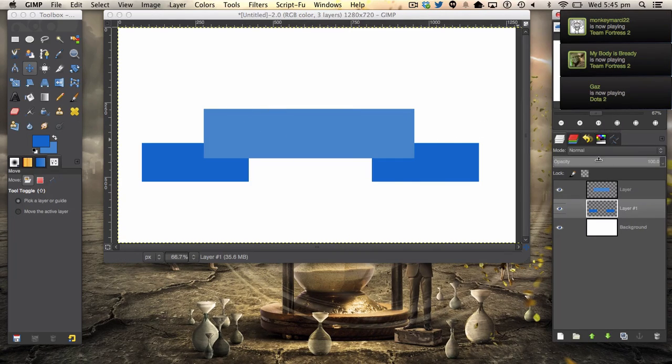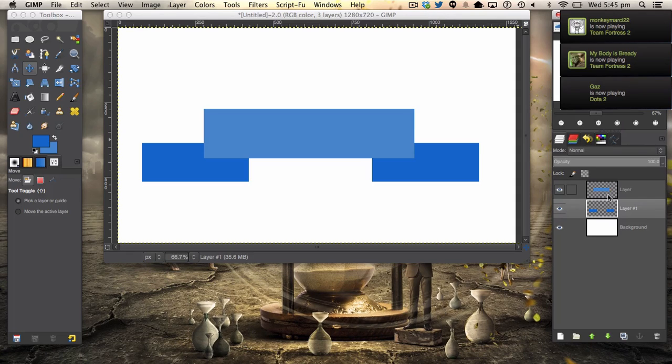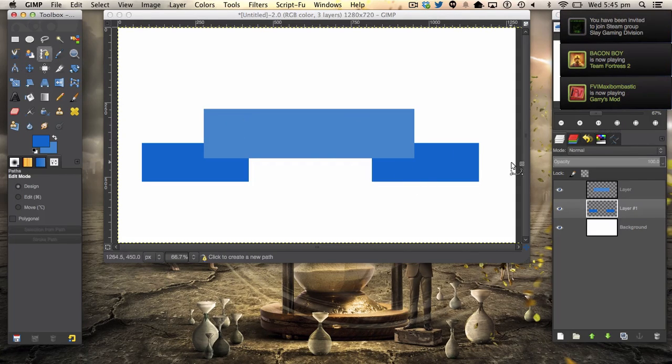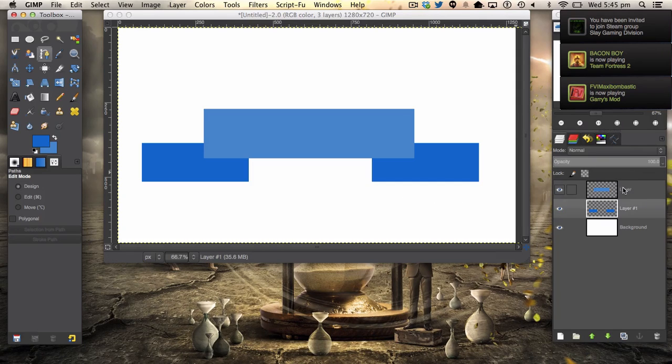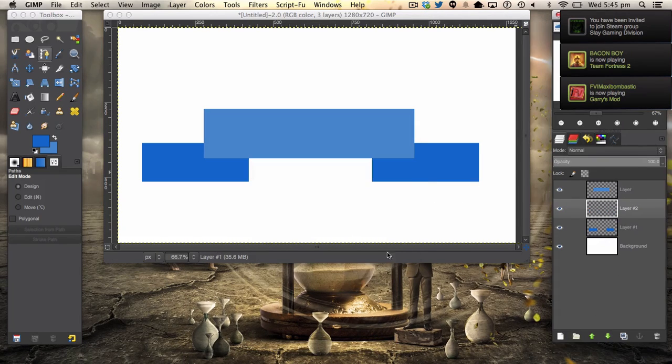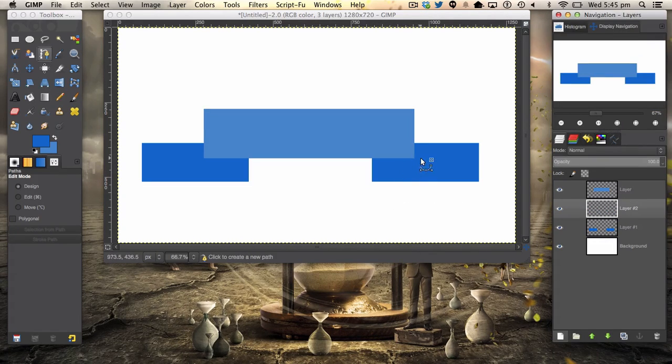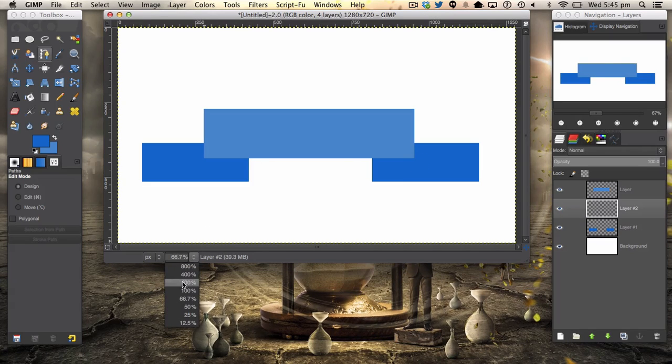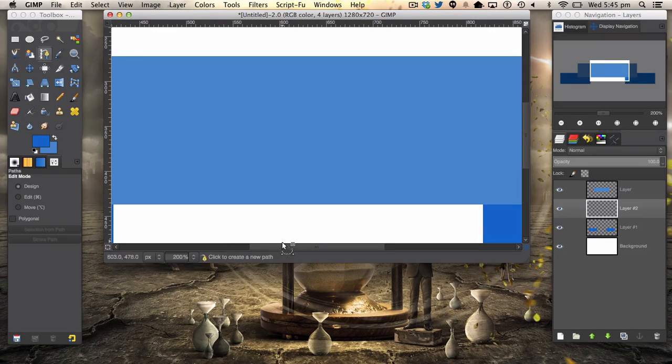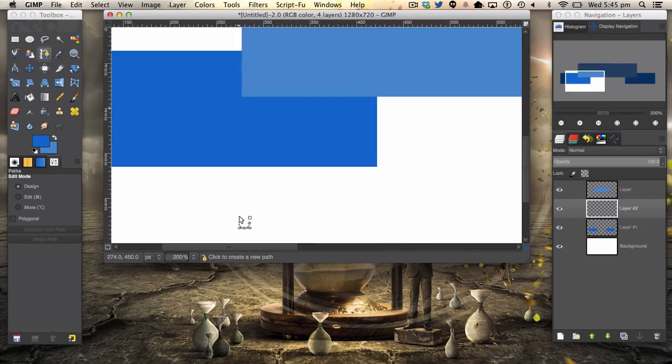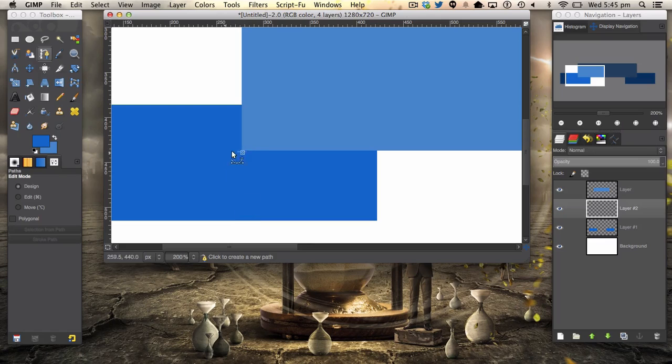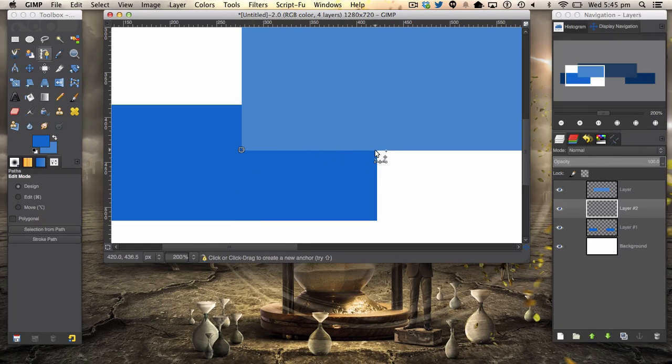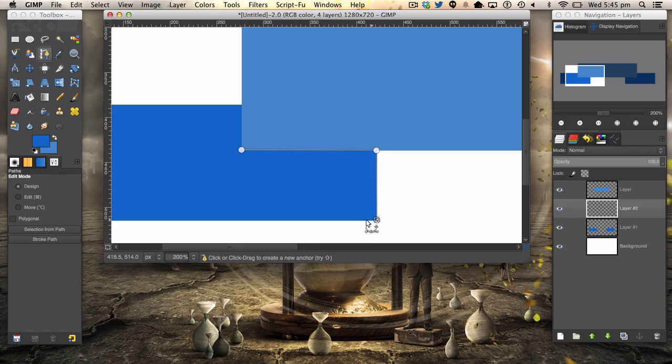We're then going to create our little join here. The first step into creating this join is creating a new layer. We're then going to zoom in and pan over here. We're going to create a path using our pen tool like so.